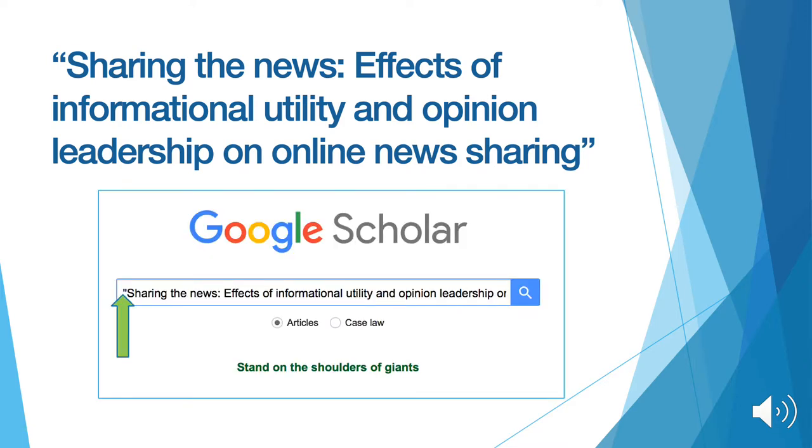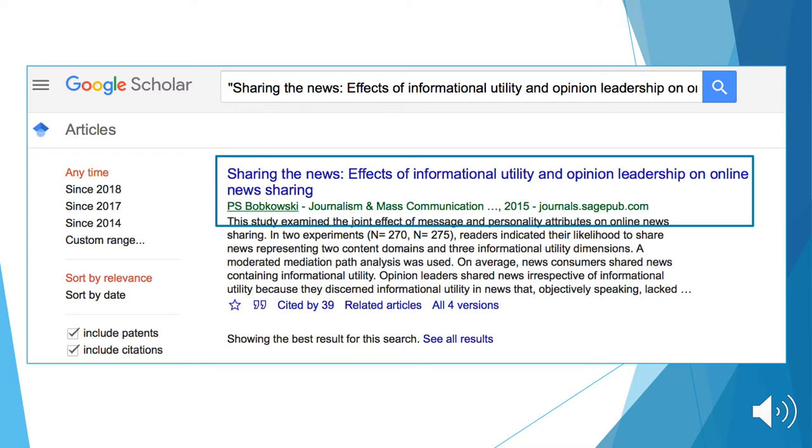at the beginning and at the end of the title. The search immediately finds the exact article we looked for.